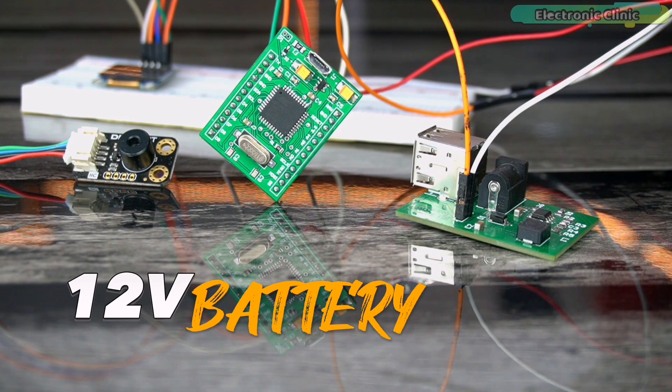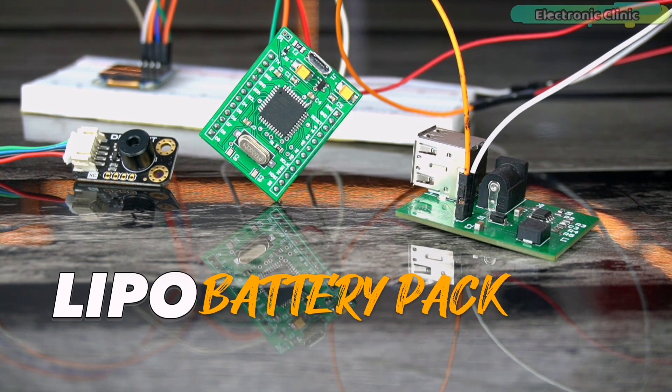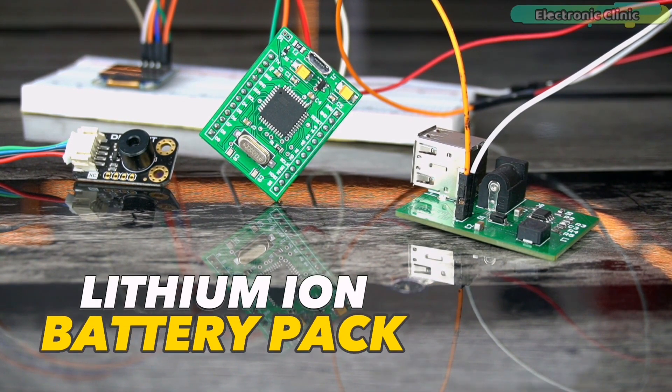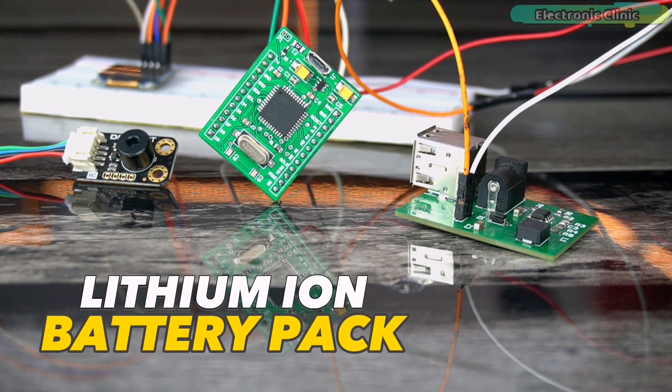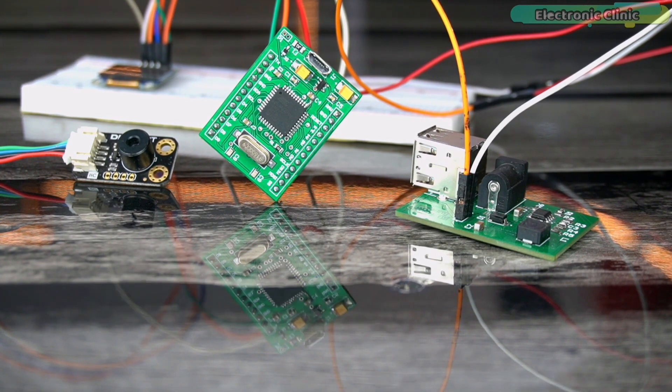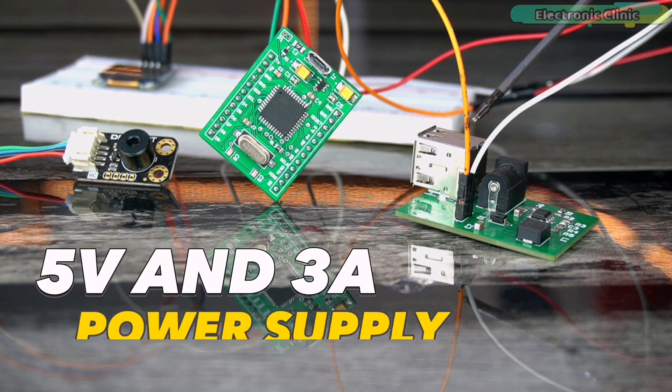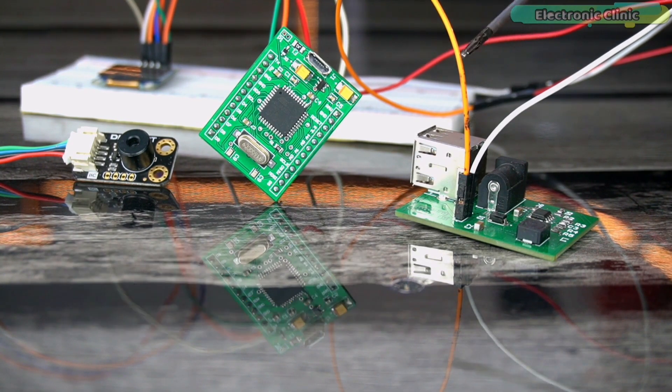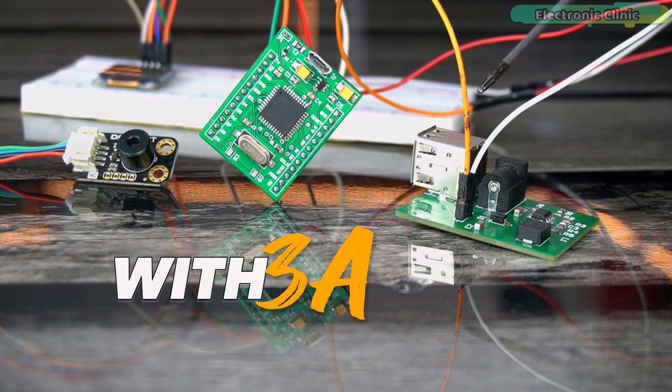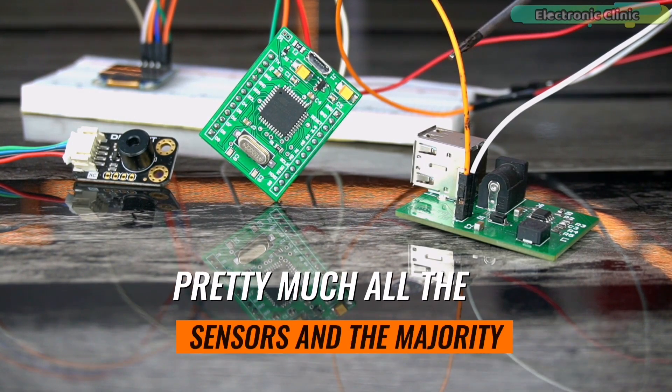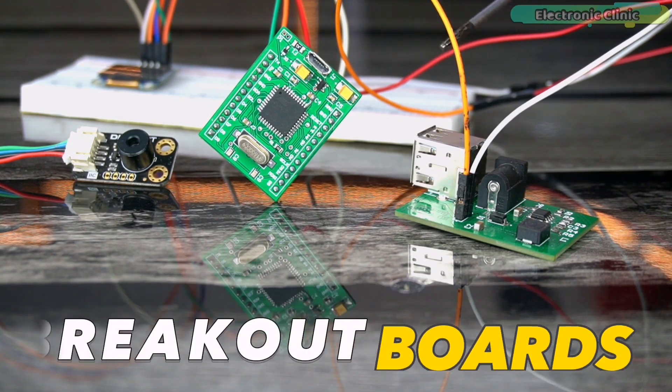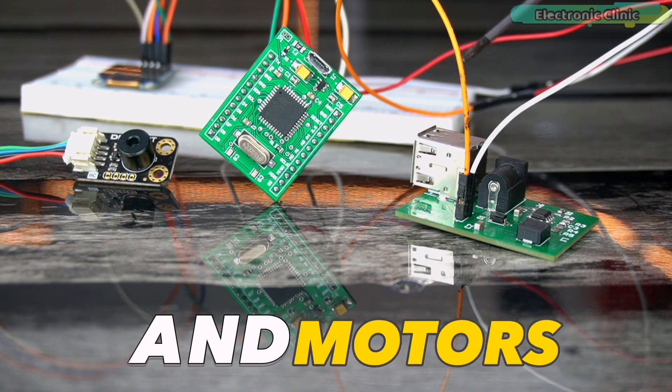or a 12V battery, or a LiPo battery pack, or a Lithium ion battery pack, or even a solar panel, then I highly recommend using a 5V and 3A power supply. Because with 3A you can power up pretty much all the sensors and the majority of the breakout boards and motors.